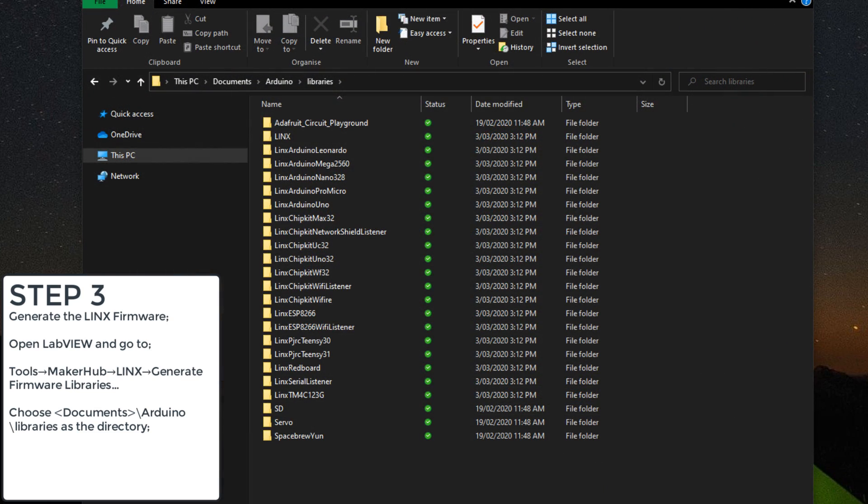The modified firmware for the Lynx ESP8266 and ESP8266 wifi listener folders are now copied to the Arduino libraries folder.